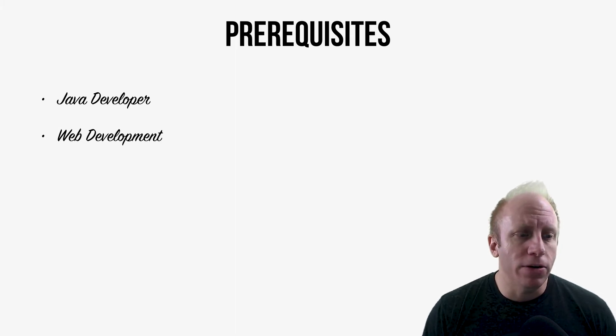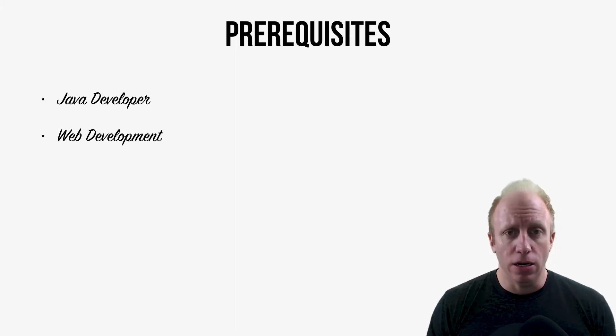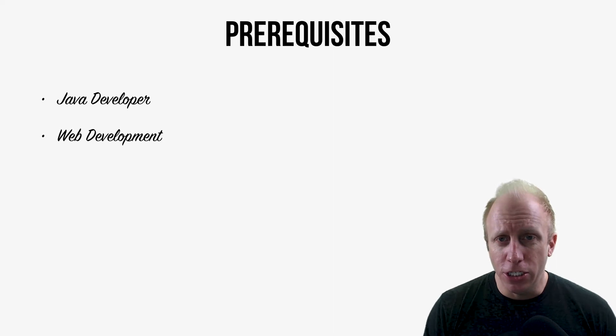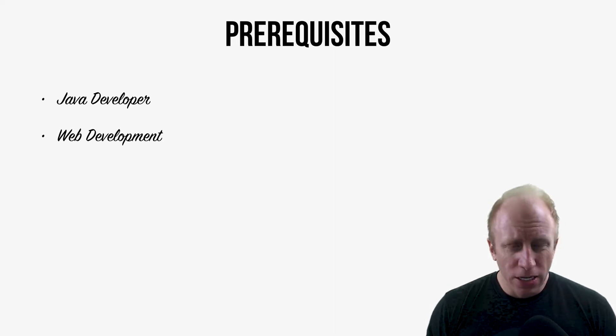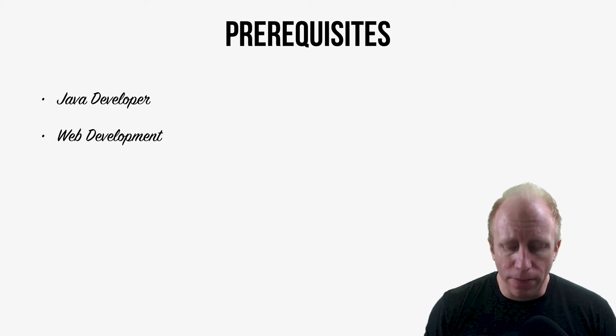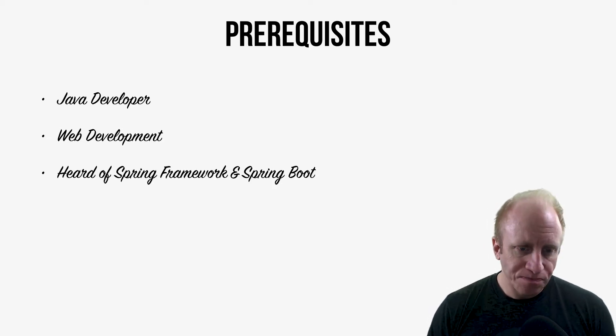And maybe you're just coming over to the Java language and want to learn how to build Java applications on the web. So just a little bit of foundation in web development will be helpful as well.